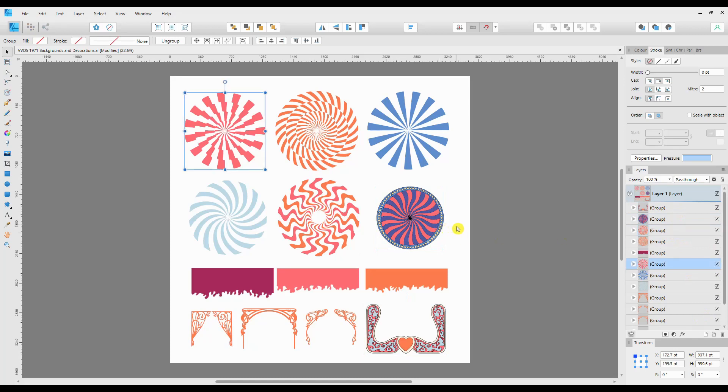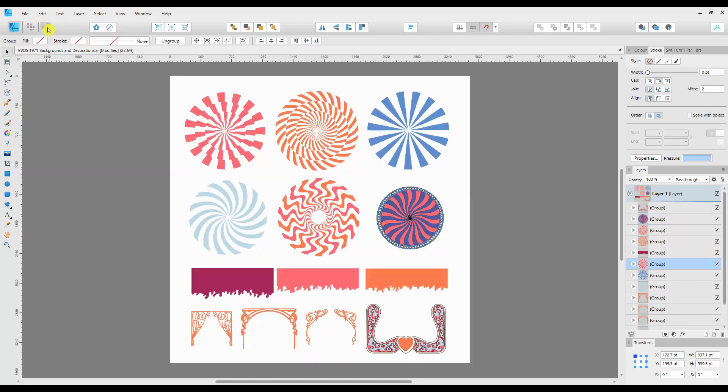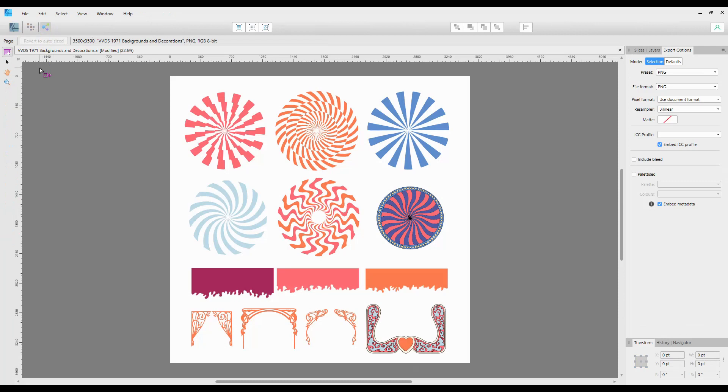So in order to export these as PNGs or JPEGs or SVGs, however you want them, the next thing we need to do is go to the Export persona, which is up here in the top left hand corner. It's the far right Export persona. This changes the tools and it changes the tabs on the right hand side.